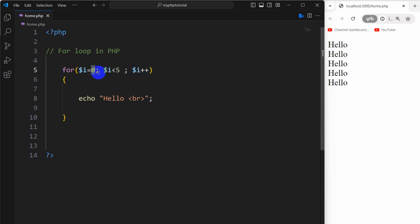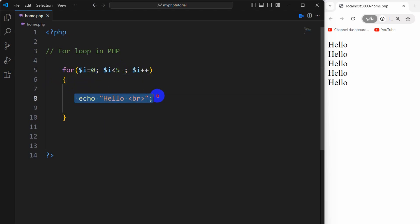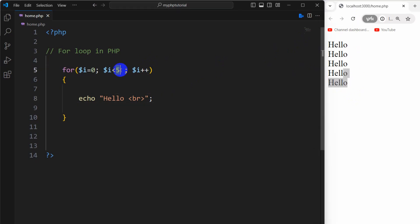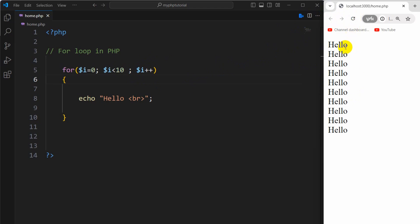After that it will eventually become two, three, four, and when the value of i becomes five — which is equal to or greater than five — it will end the loop. So this way it will print 'hello' five times. If we now refresh, you can see we have hello five times.